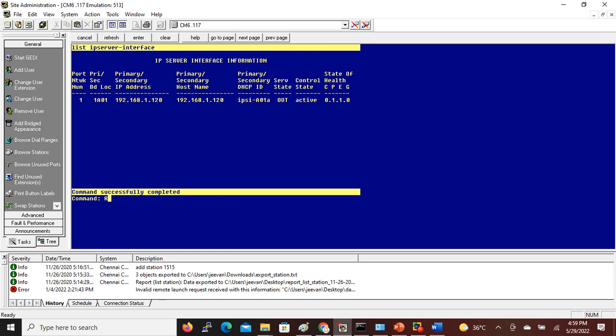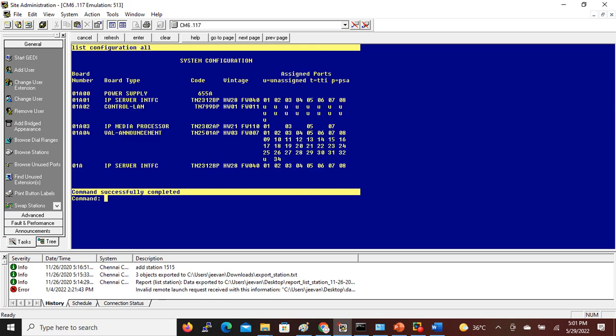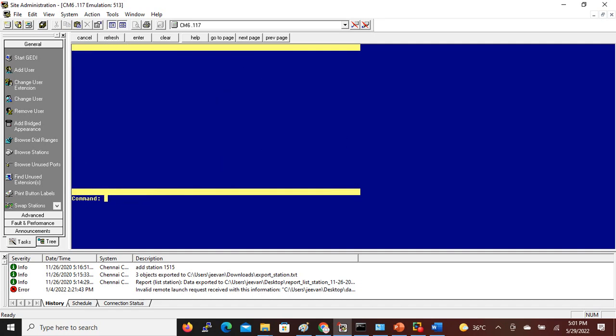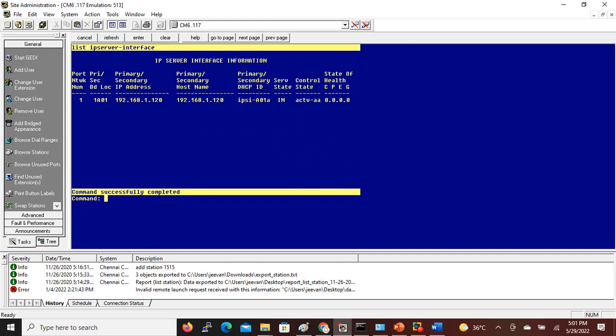Run: list IP server interface. It should come in-service. Initially it shows 1111, meaning the network connection needs to be verified. Within two minutes it should change to 0000, confirming the IPSY is registered. Running: list config all shows all cards — first slot is IPSY, second is CLN, third is MedPro, fourth is the VAL announcement board. The IPSY interface is now registered. Phones can now be added. In the next video we will see how to add CLN and MedPro cards. Thank you for watching.